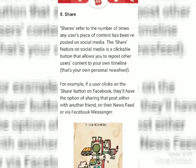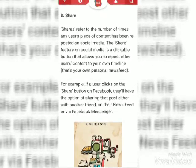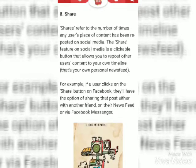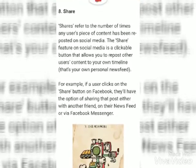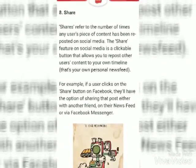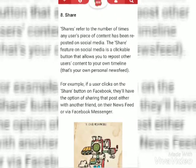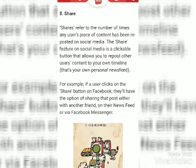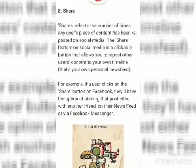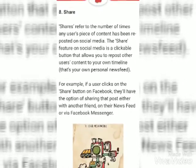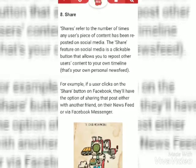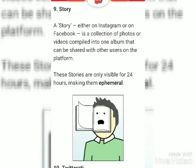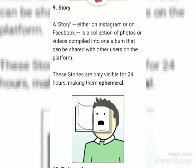Share. Share refers to the number of times any user's piece of content has been reposted on social media. For example, if a user clicks on the share button on Facebook, they will have the option of sharing that post with anyone they like.